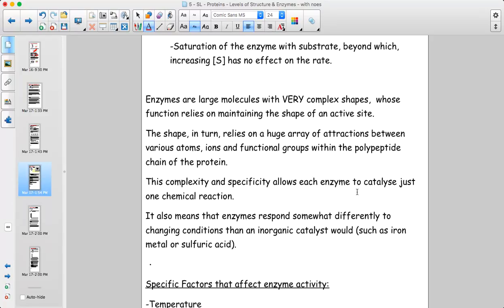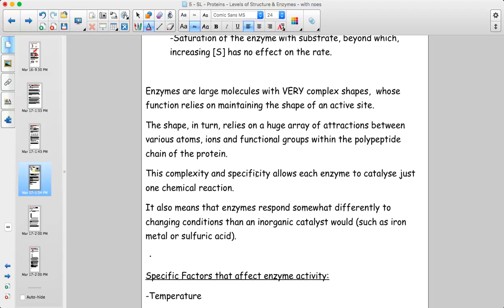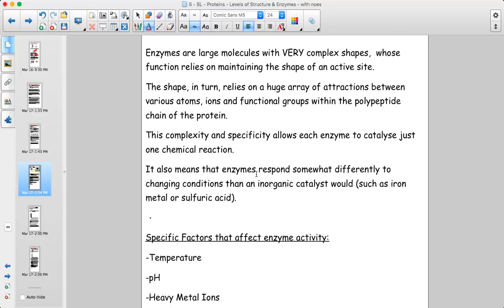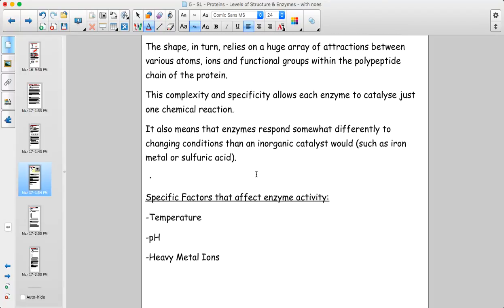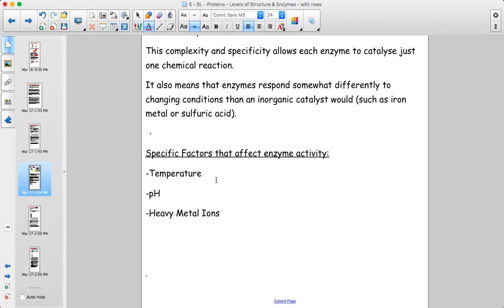Enzymes are incredibly complex — their tertiary structures, especially the tertiary structure of the active site, are essential. All the different IMFs and ionic bonds that maintain this structure mean that anything affecting them will change how well the enzyme functions. Enzymes respond to environmental changes more sensitively than inorganic catalysts like iron metal or sulfuric acid, because they depend on hundreds and thousands of little interactions to keep their structure in the right shape. Factors such as temperature, pH, or the presence of heavy metal ions can drastically influence how well an enzyme works.